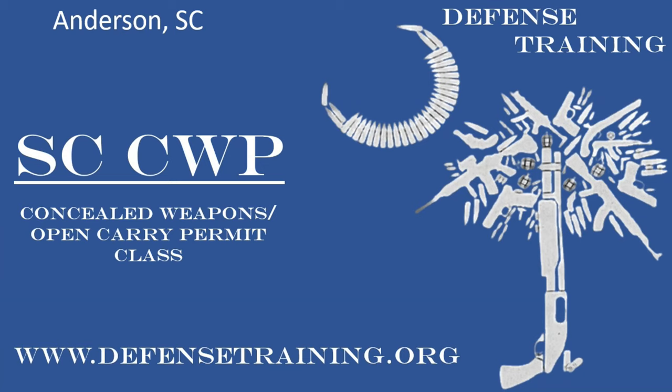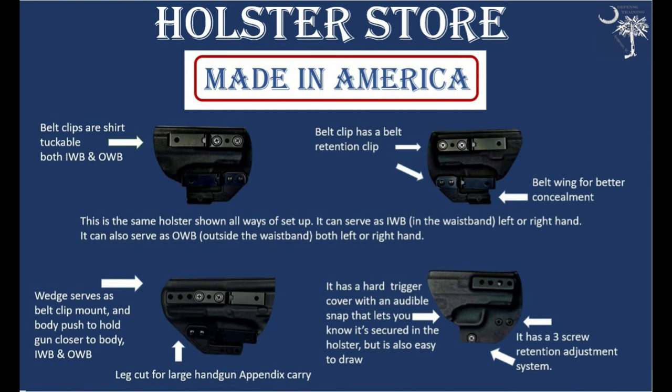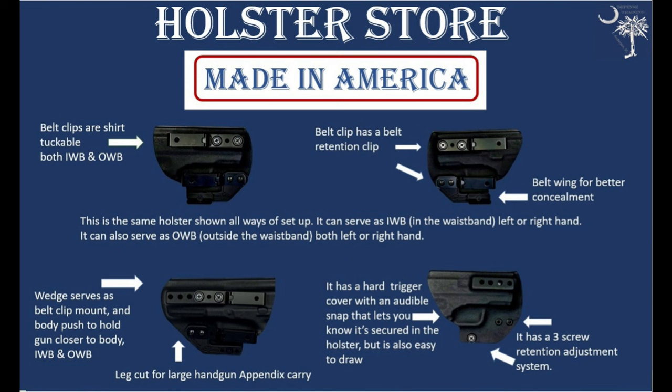I want to take a second just to let you know that we offer concealed weapons classes in South Carolina. We are in Anderson, South Carolina, so if you're local to us, check us out at defensetraining.org. We also offer other training as well. Also we make holsters, we have custom holsters that we make. They are ambidextrous and both inside and outside the waistband holsters. They are made of Kydex, they have a lifetime guarantee and a 60-day money-back guarantee. Check those out at defensetraining.org/holsters. All right, back to the video.